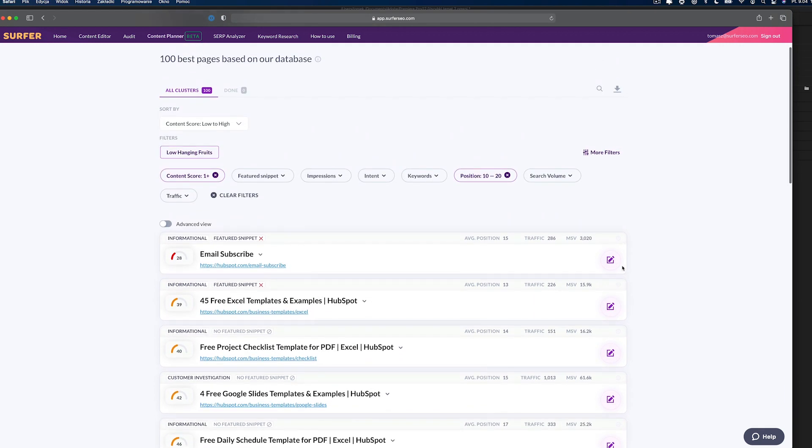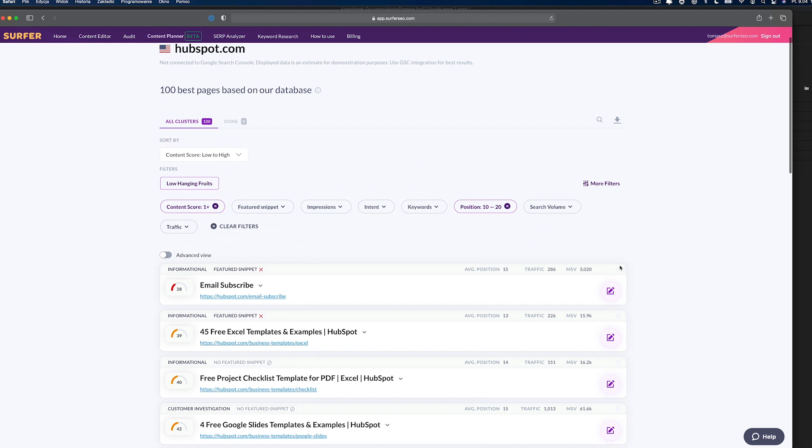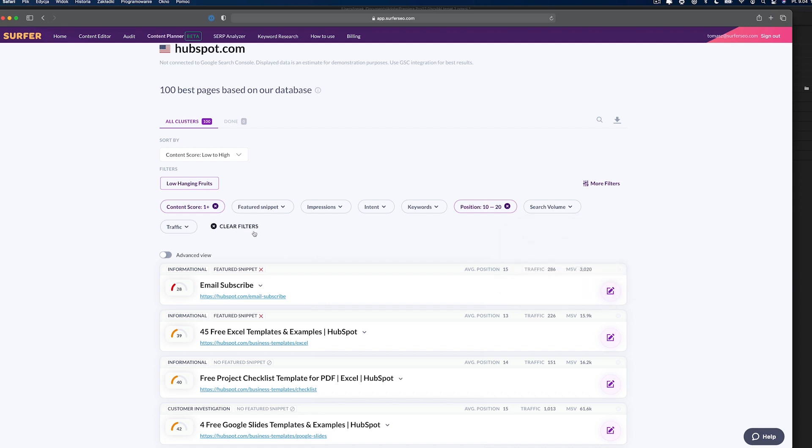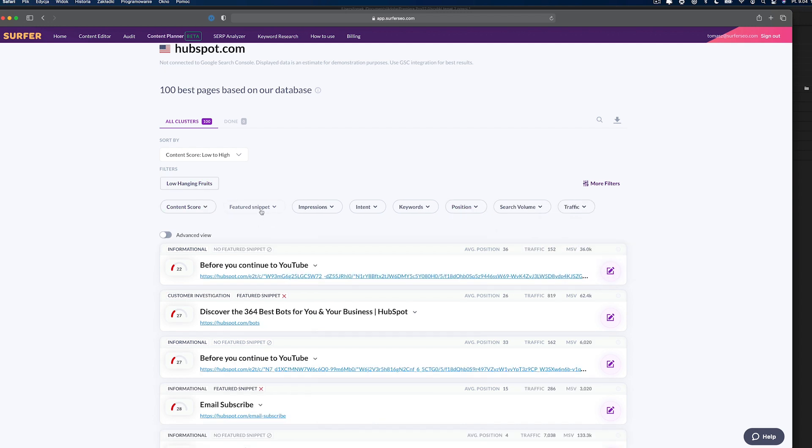Generally speaking, it should be an easy task to climb them by a few positions just by writing better content. Now pick the pages that are easiest to optimize, create a content editor, and start improving your content.